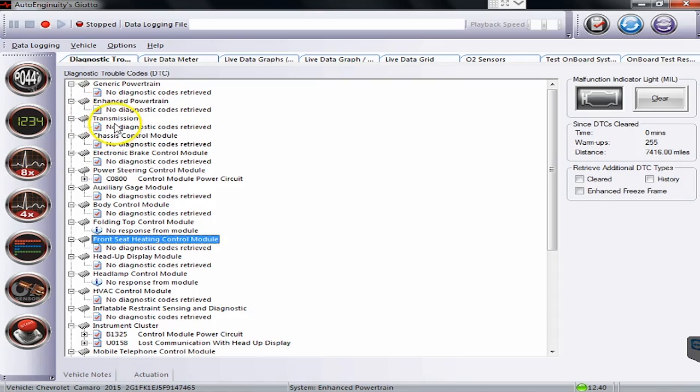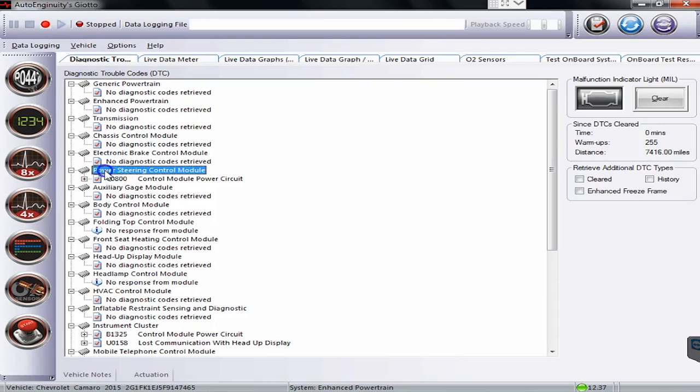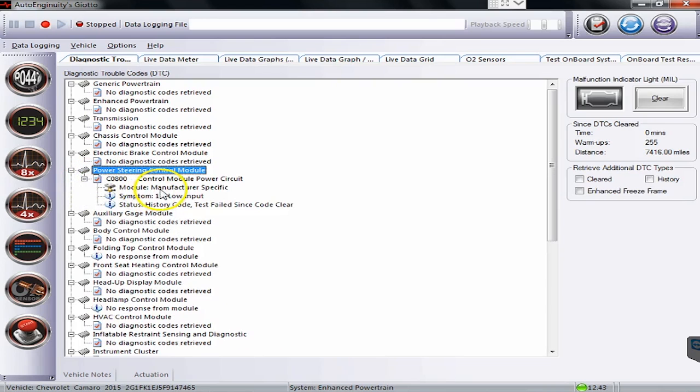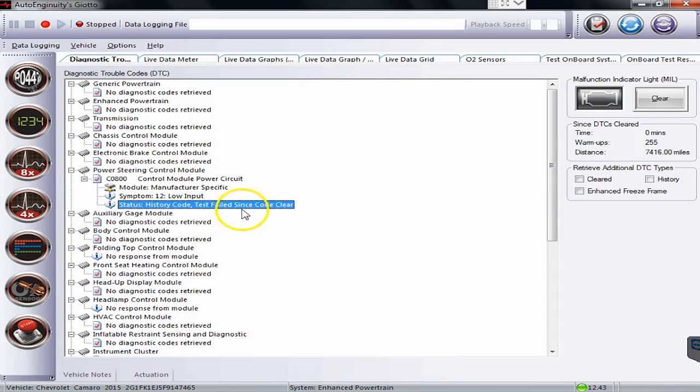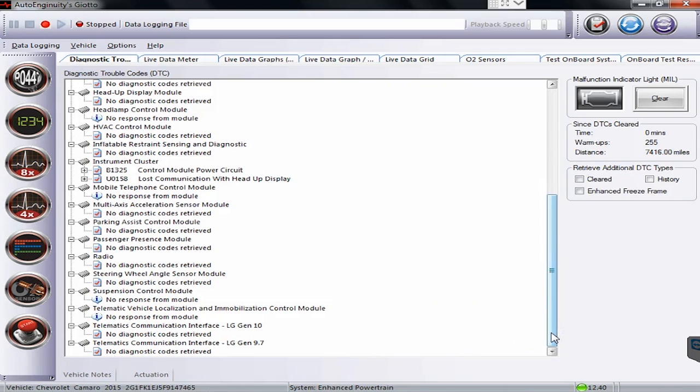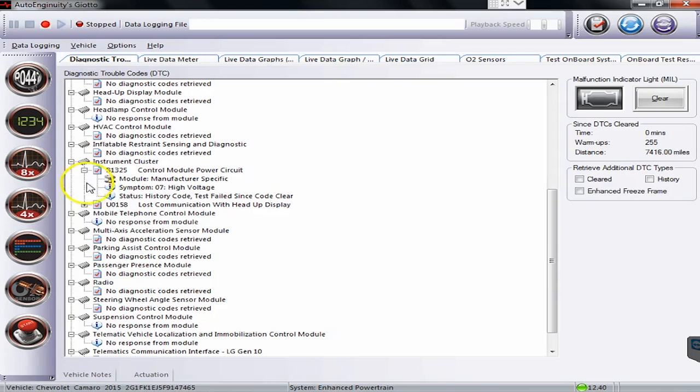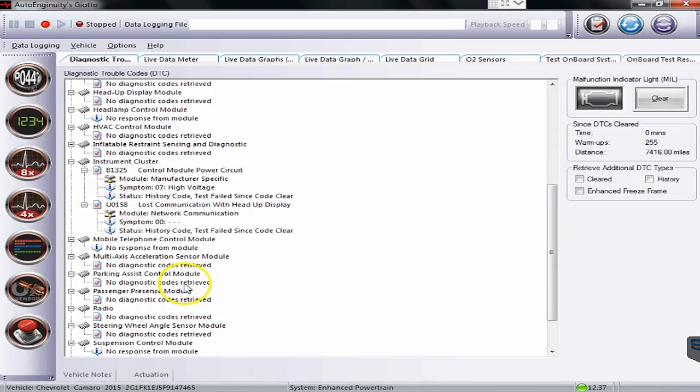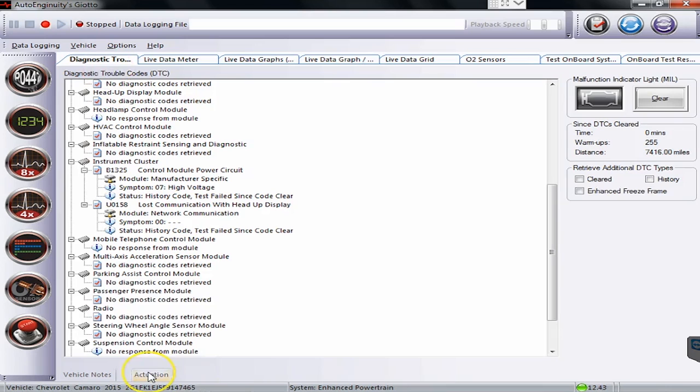So as we go through this you'll see there's the transmission module, there's the power steering module, there's the code that's on it and as I go down here you'll see this one will tell you the status of the codes. So this one was a history code, test failed since code cleared and we can go down here and just get a view of all the different ECUs that are on today's modern cars. And again there is another code and another one. So that's the quick intro on the DTC tab.